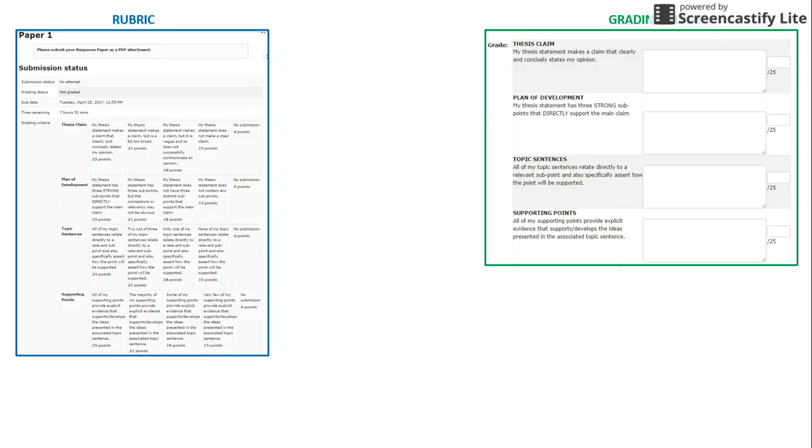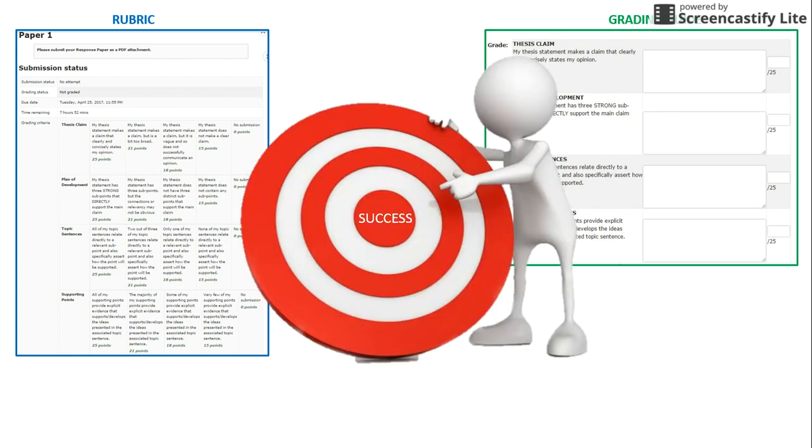These advanced grading tools take a little time on the front end, but a well-designed rubric or grading guide communicates the goals of an assignment, clarifies your expectations, inspires better student performance, makes grading more consistent and transparent, and reduces the time spent grading.